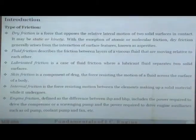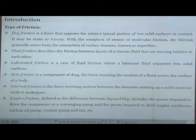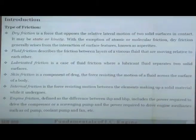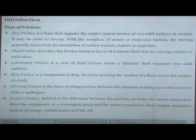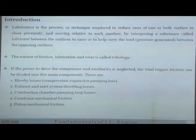Engine friction is a combination of many types of friction. It is defined as the difference between indicated horsepower and brake horsepower. It includes the power required to drive the compressor or scavenging pump and engine auxiliaries such as oil pump, coolant fan, etc. Whatever power is transferred from the burning gases to the piston versus what comes out as shaft power — everything else is lost because of engine friction.